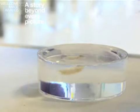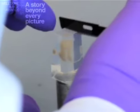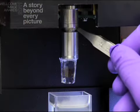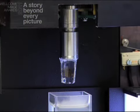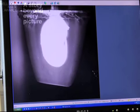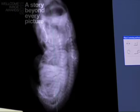First, the embryo was embedded in a gel to stain cells in its organs. Then light was shone through the sample as it was rotated through 360 degrees.